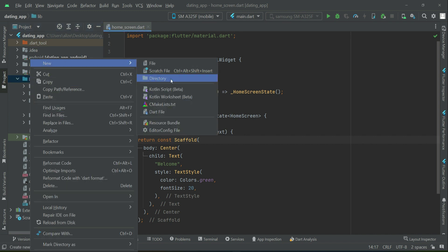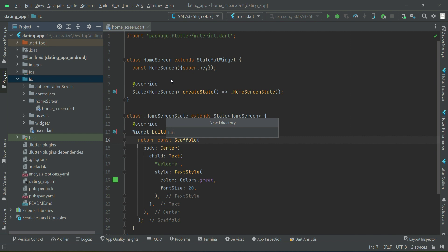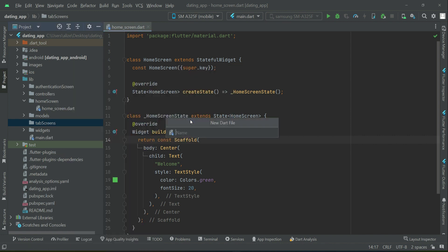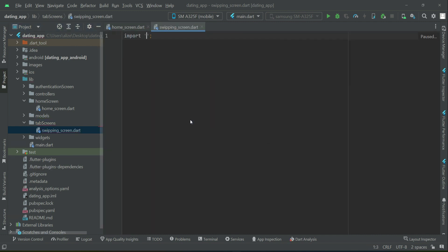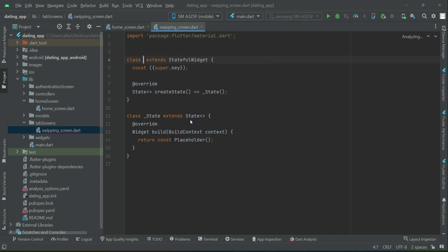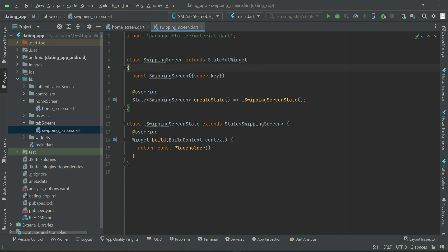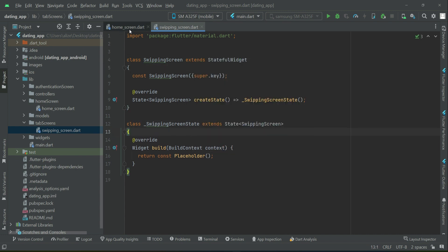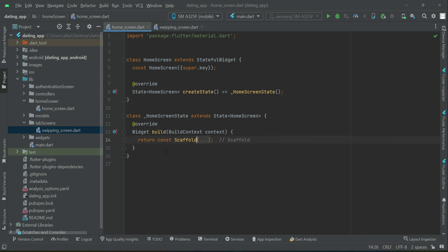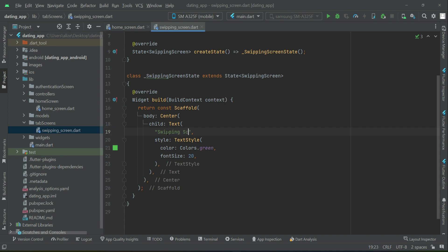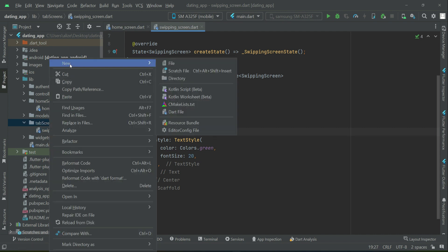For that purpose, right click on lib, new directory, and give it the name 'tab_screens'. Then right click on tab_screens, new Dart file. First we will create the 'swiping_screen'. Let's quickly import material. We will create a StatefulWidget and give it the name 'SwipingScreen'. Just for now, we will display a title at the center of the screen, so I'll copy paste the scaffold. This is our swiping screen.